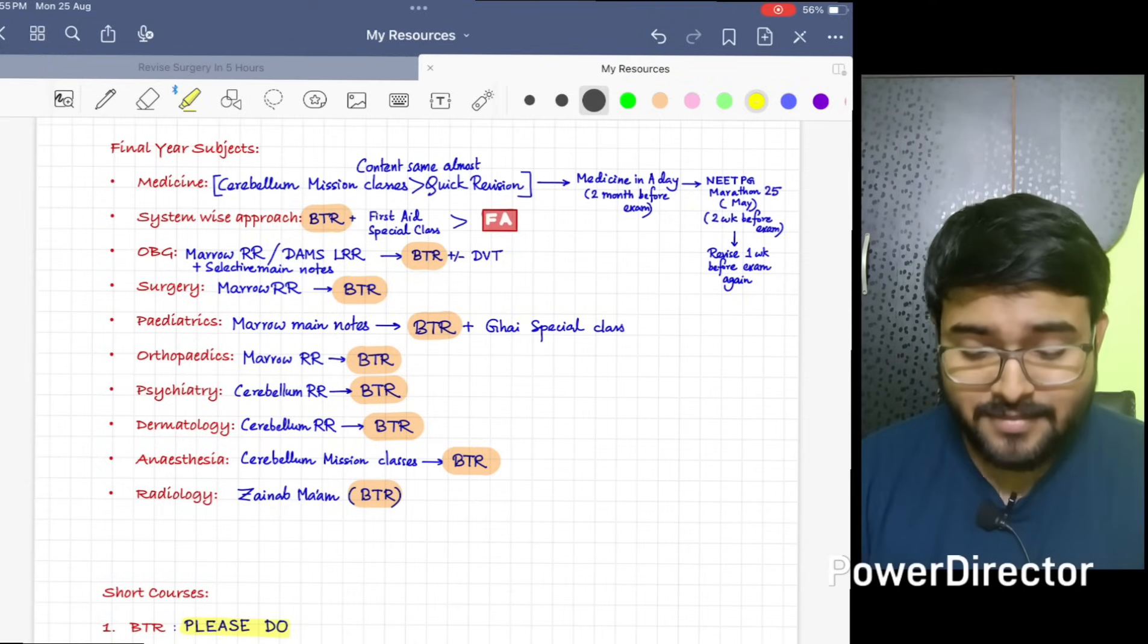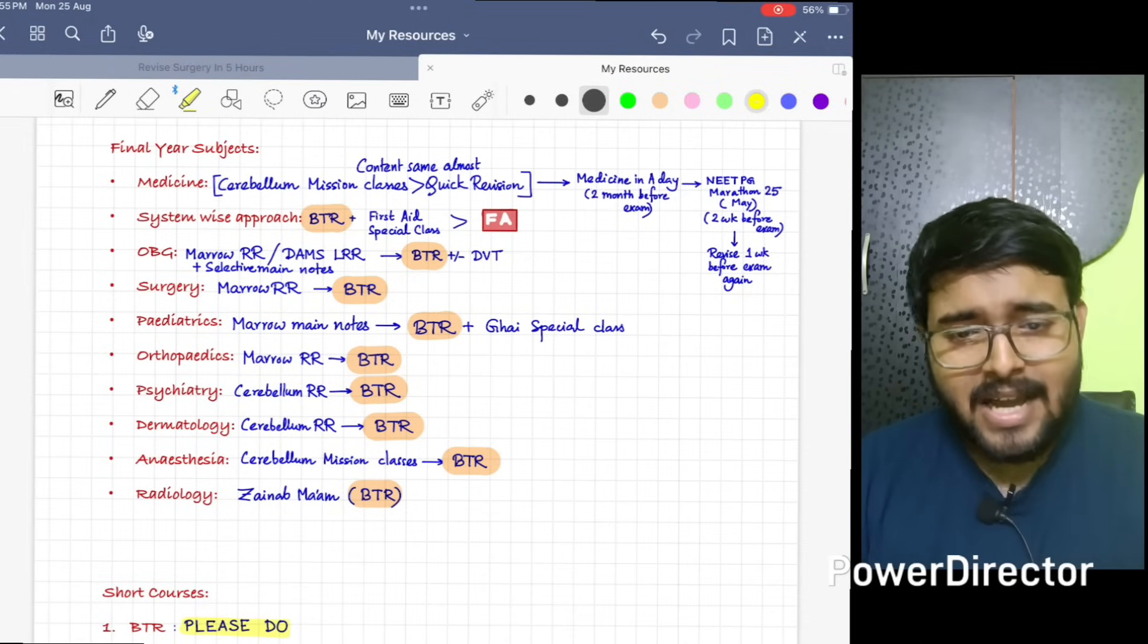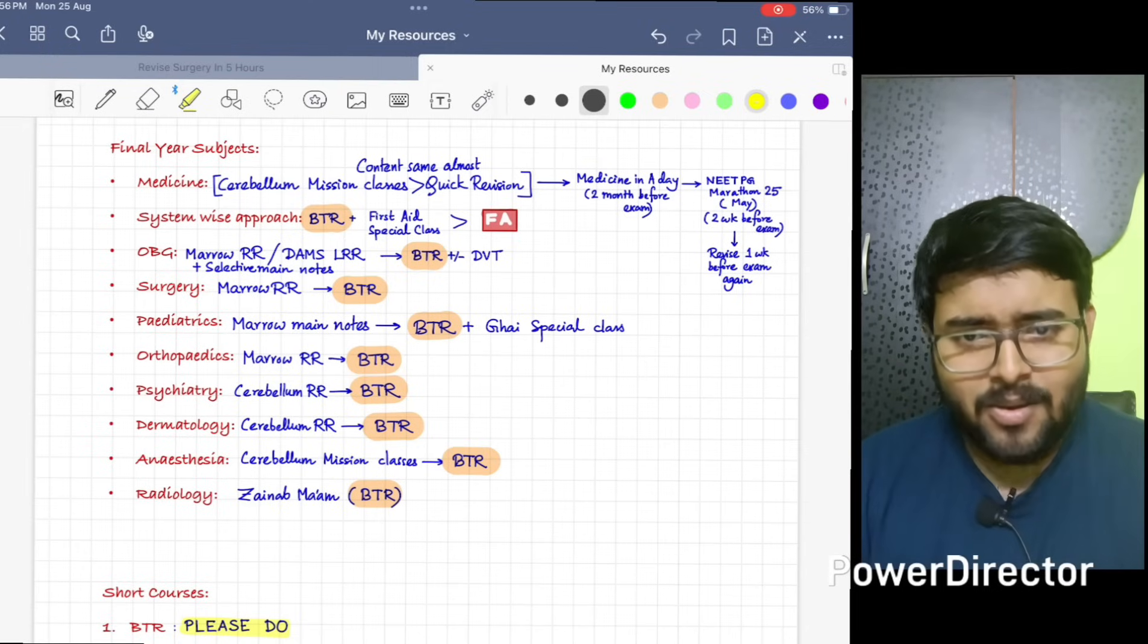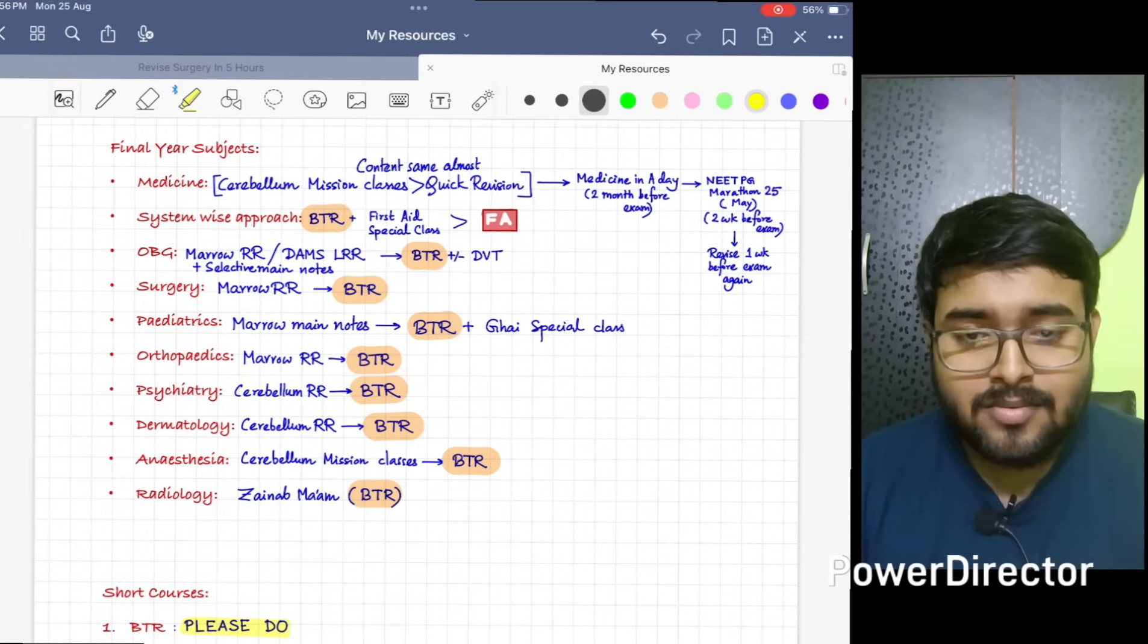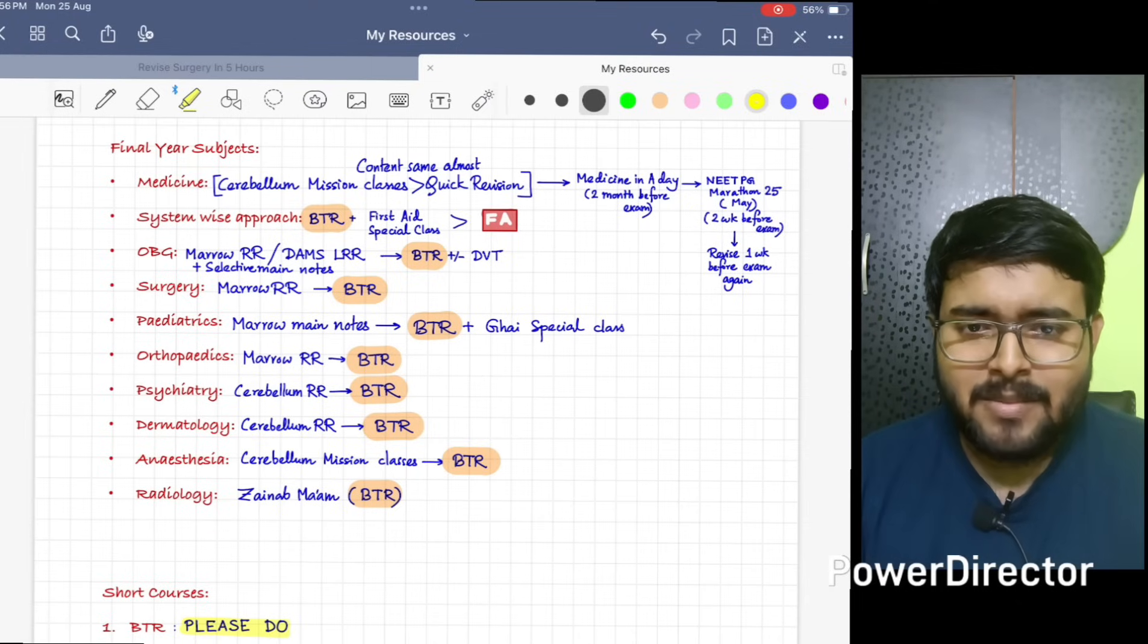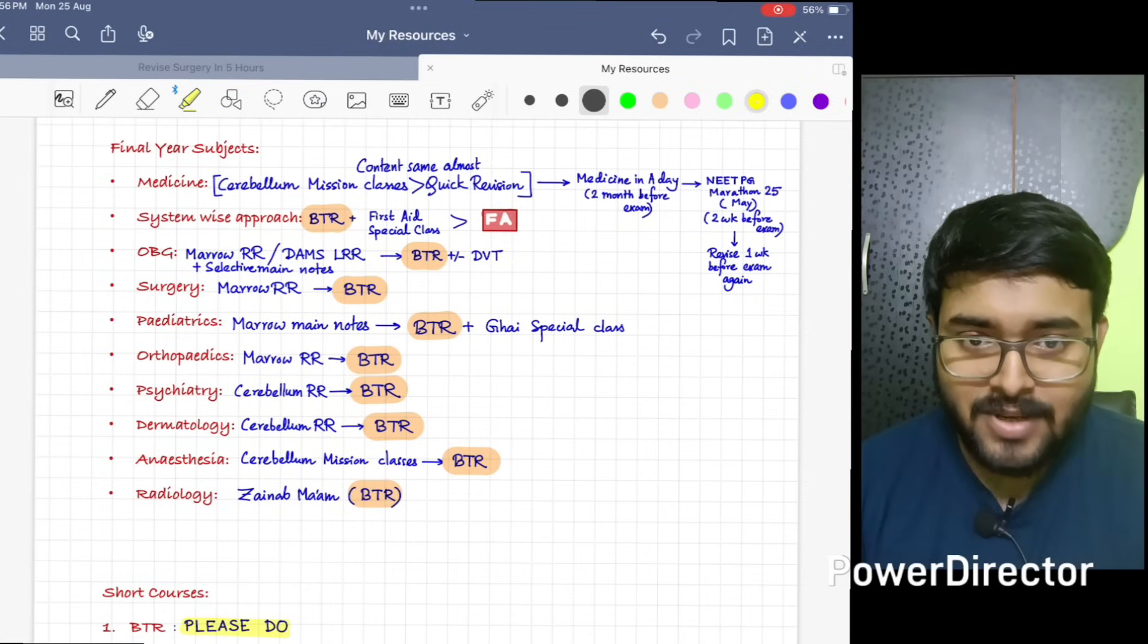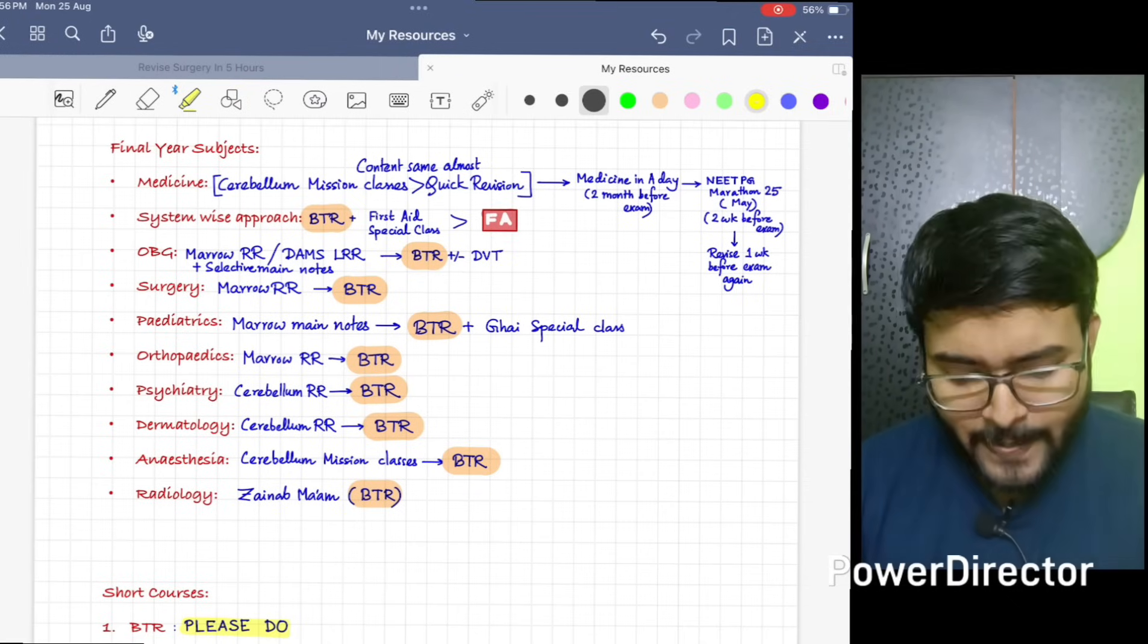Dermatology is my favorite subject. I have read from almost all the faculties and all are great. But still, I would suggest you can do Dermatology from Cerebellum RR because I felt it's most detailed version. In seven hours Dermatology, most of the parts will be covered.